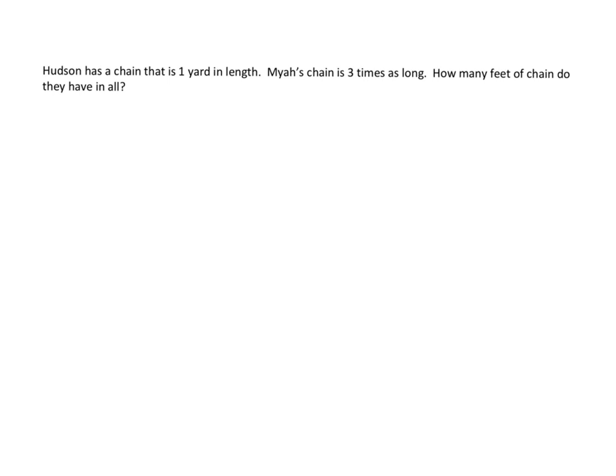So get out those charts, the tables, that have the yard to feet. And maybe draw a diagram that's showing three times as long. It's a key fact, a key word in there. Three times as long.